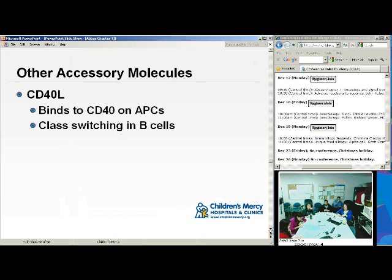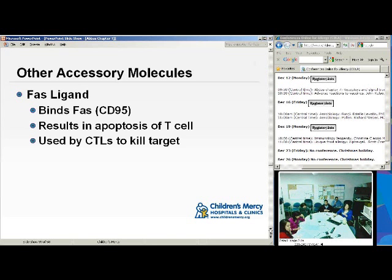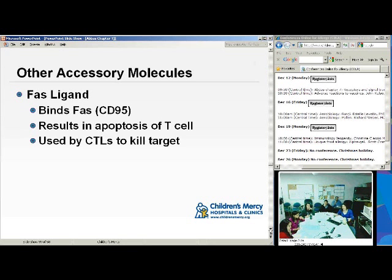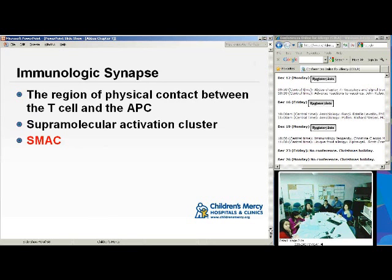CD40L binds to CD40 on APCs and causes isotype switching in B-cells. It is also used by cytotoxic T-cells to kill target cells.